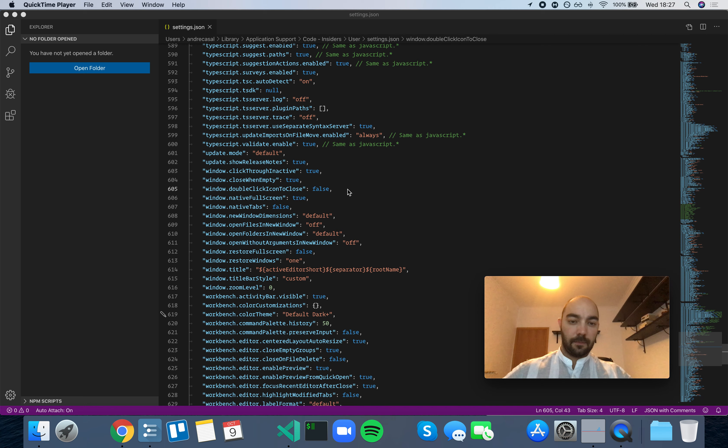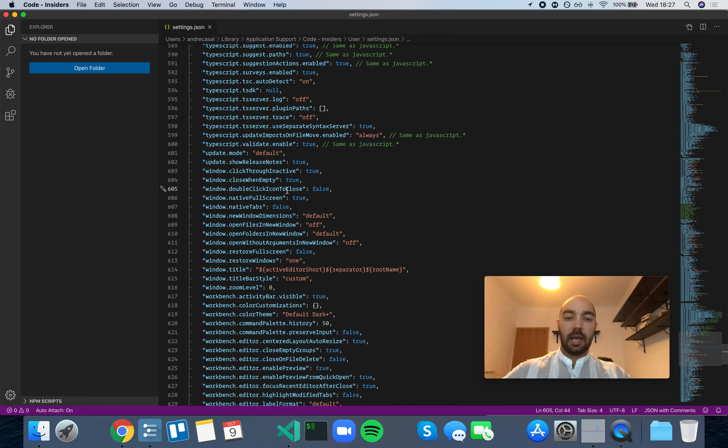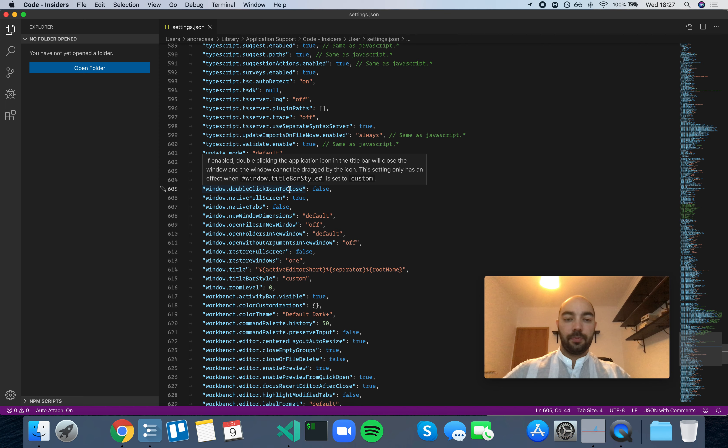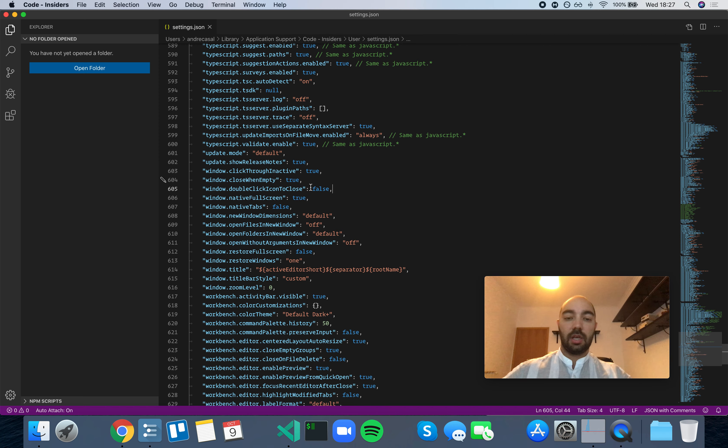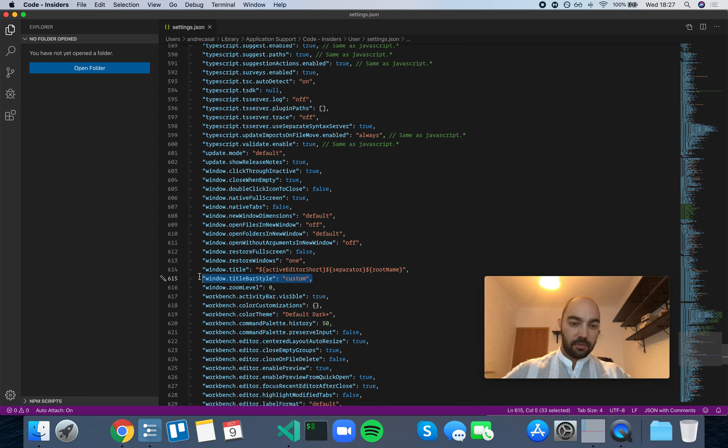Okay, so window double-click icon to close. If enabled, double-clicking the application icon in the title bar will close the window, and the window cannot be dragged by the icon. The setting only has an effect when window title bar style is set to custom, which is this setting right here.